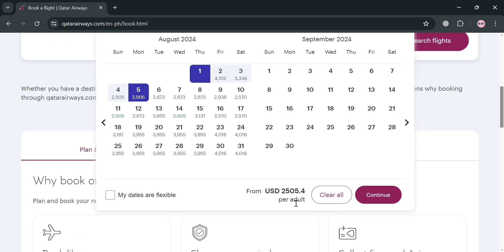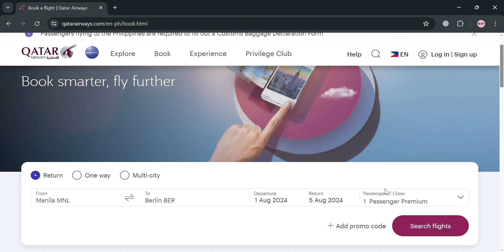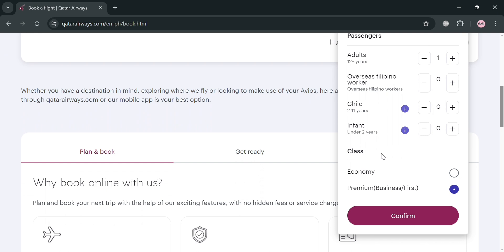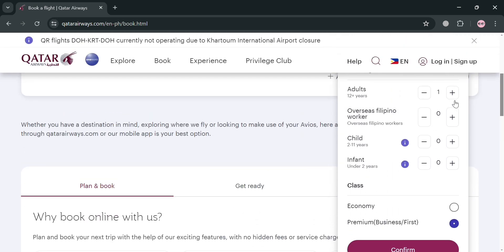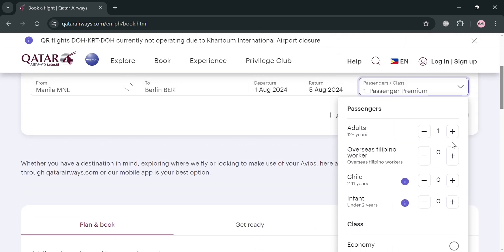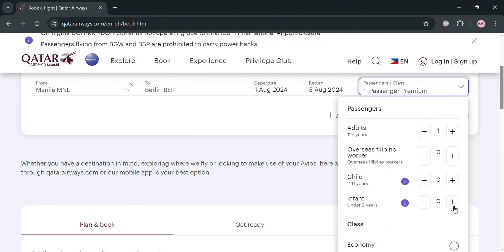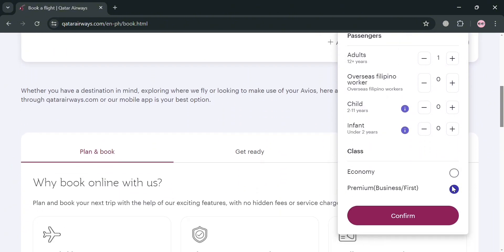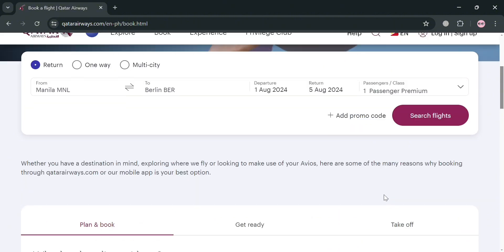You will see the corresponding price below, which is $2,505.40 USD. To proceed, click the Continue button. From here you can also enter the number of passengers including adults and overseas Filipino workers, by clicking the plus icon to add the specific kind of passengers — children and infants. Below, you can also choose the specific class: Economy or Premium. Then click Confirm to proceed.